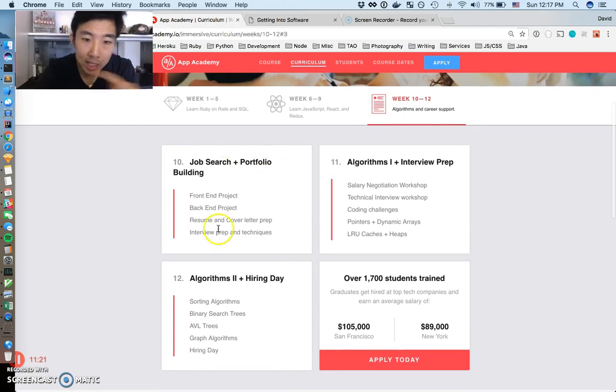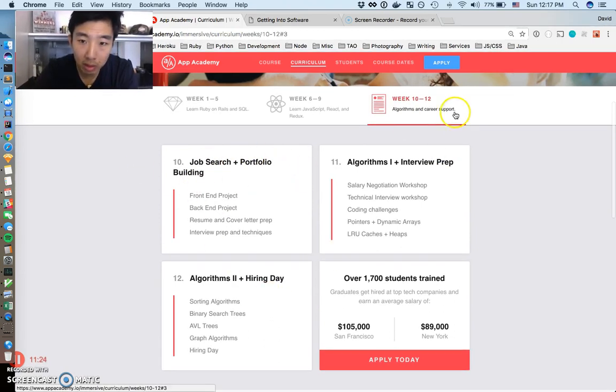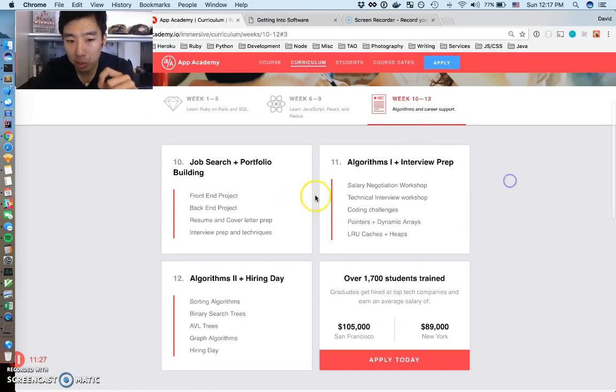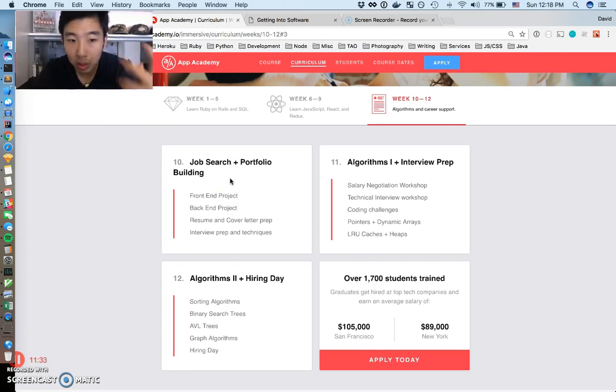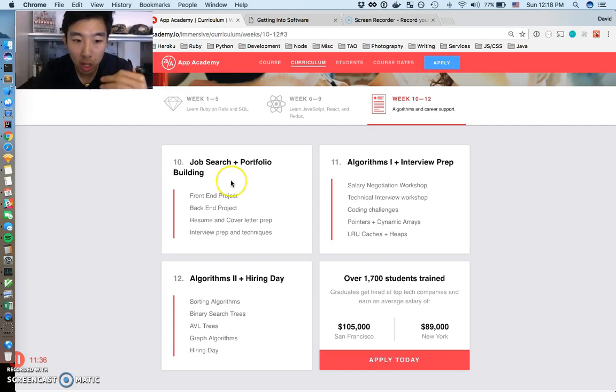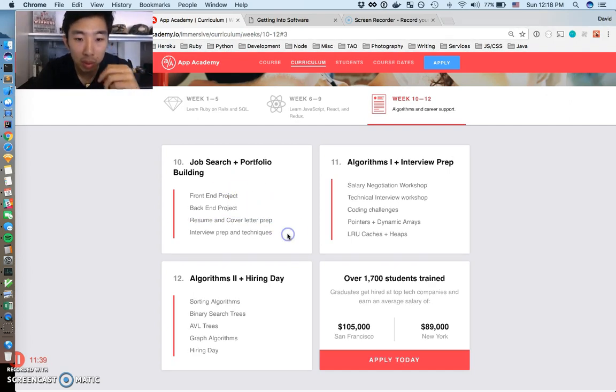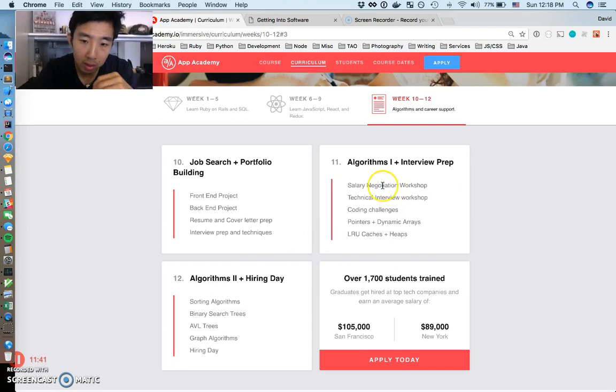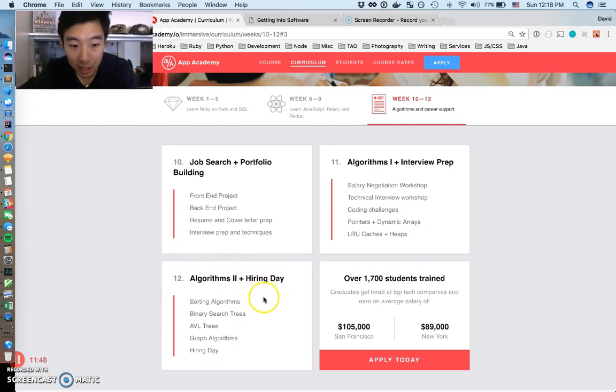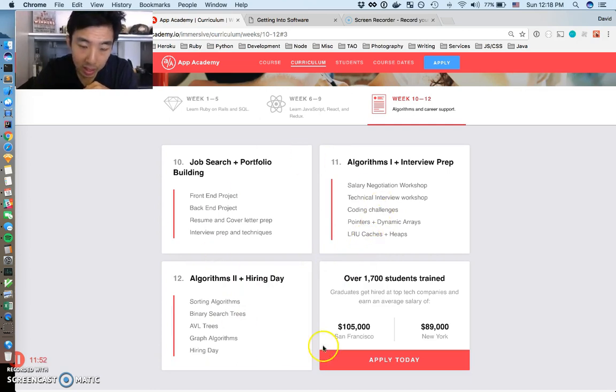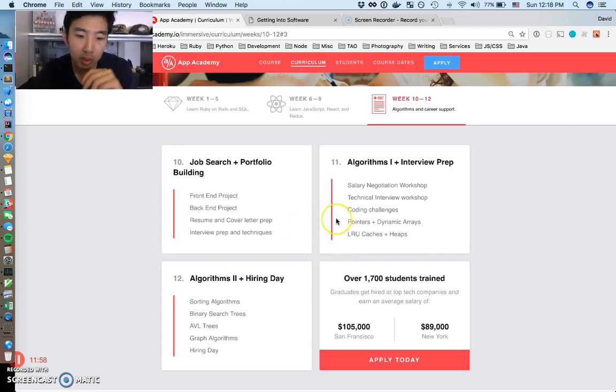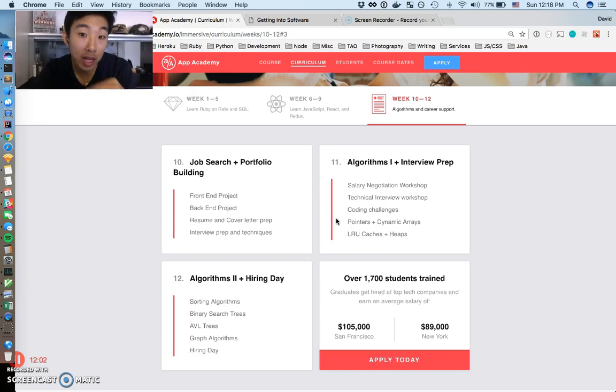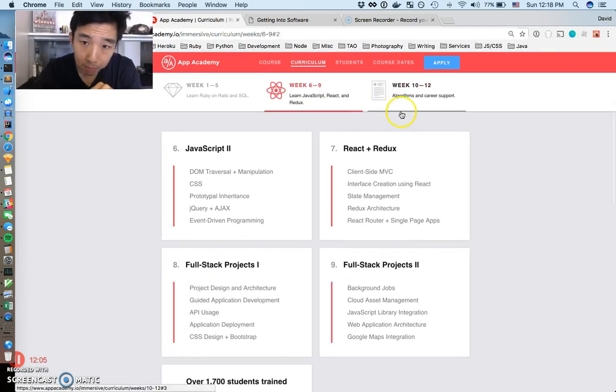The last part of their curriculum is what they call algorithms and career support, and this part I thought was particularly pretty interesting because this part is getting you really ready to apply for a job. This is how to do a job search, how to do resume cover letter stuff, how to prepare for interviews, even like salary negotiations, tech workshops, also how to get hired. This is just all interview prep. These last three weeks, it's completely dedicated for you to also get a job, which is really great because I think what App Academy does is they get paid when you finally land a job.